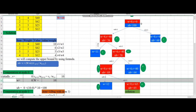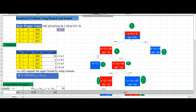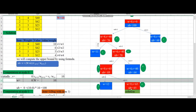The solution path is: adding item 1, without adding item 2, adding item 3, without adding item 4. So the solution is by adding items 1 and 3 we get the maximum profit. If you have any doubt, comment below. Thank you.